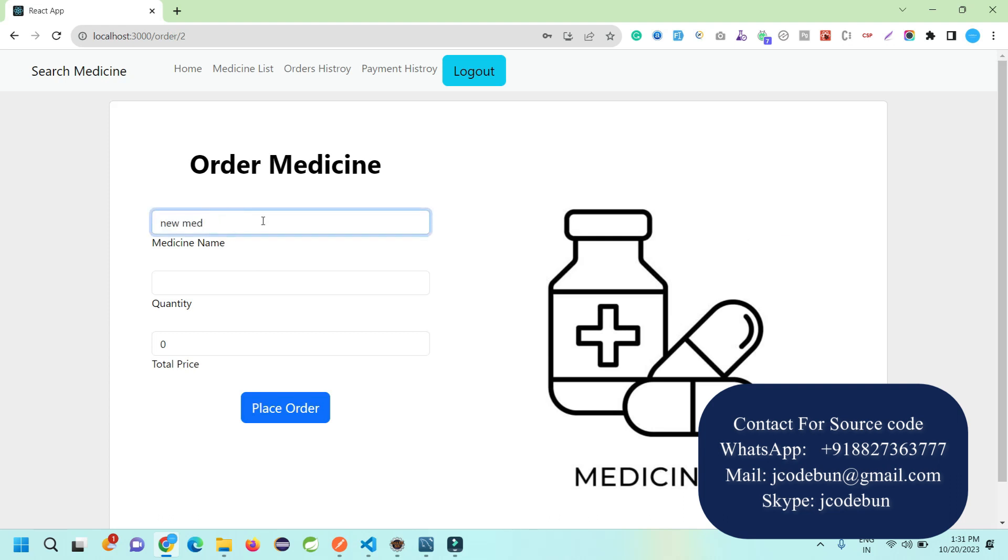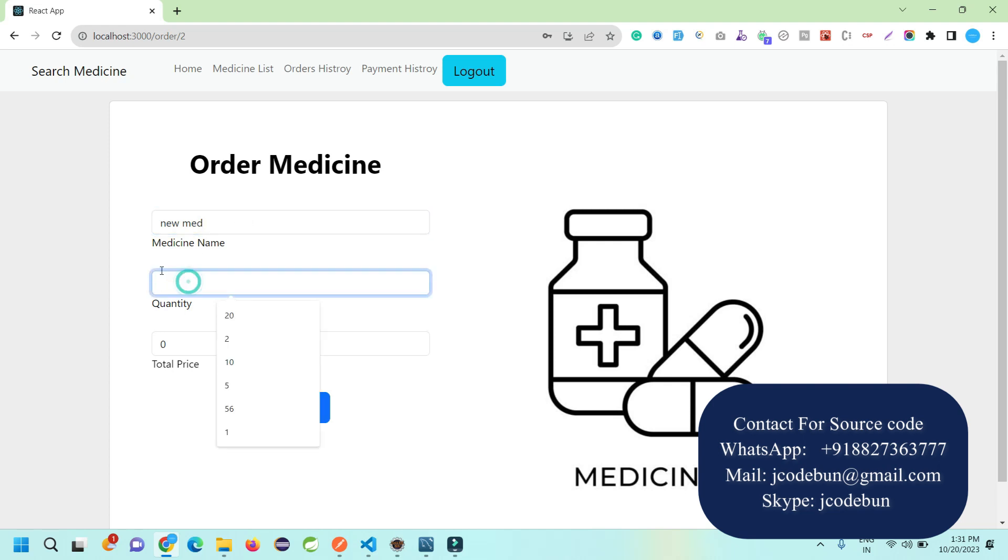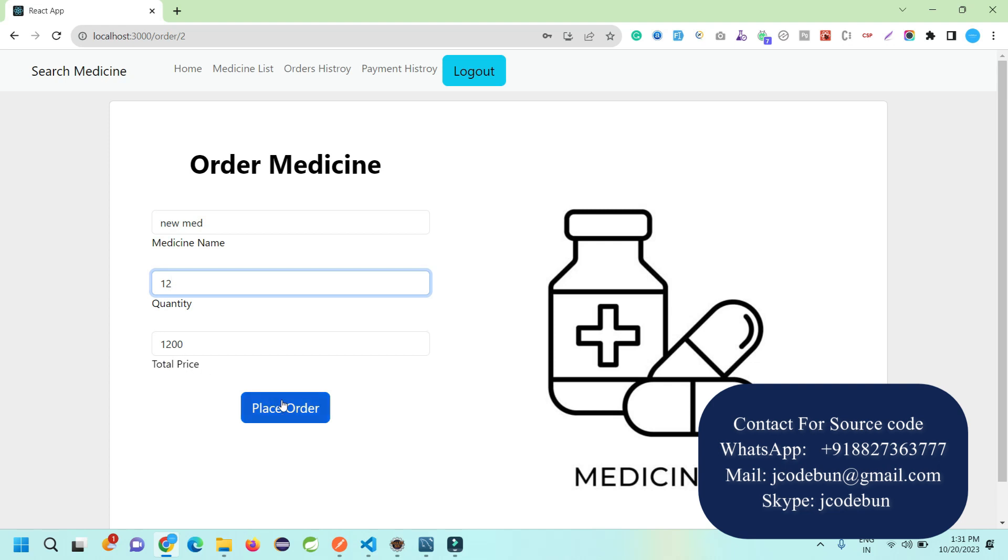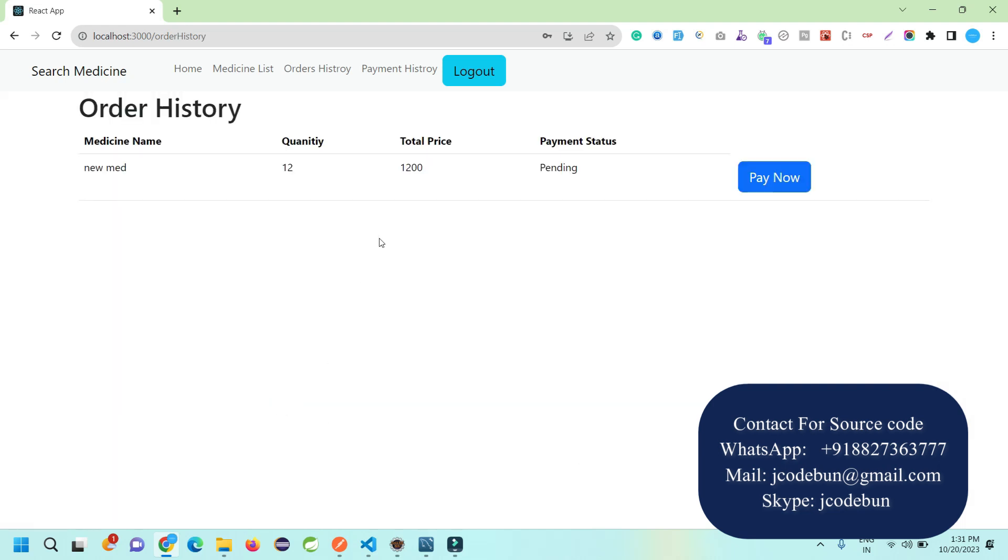Let's order this. I go to the order and this field is read-only because it's the medicine name. For quantity, let's suppose I want to take 10 quantity - the price is automatically calculated and displayed. The user cannot update the price field. If user changes the quantity to 12, the price is automatically calculated and updates in the input field in read-only format.